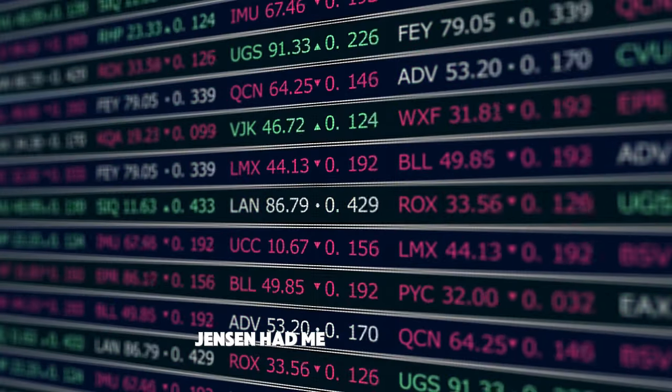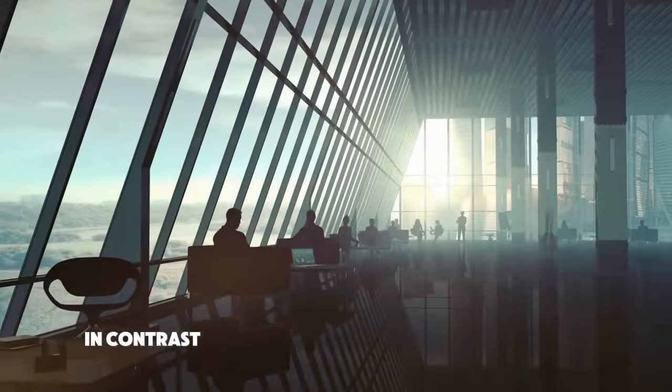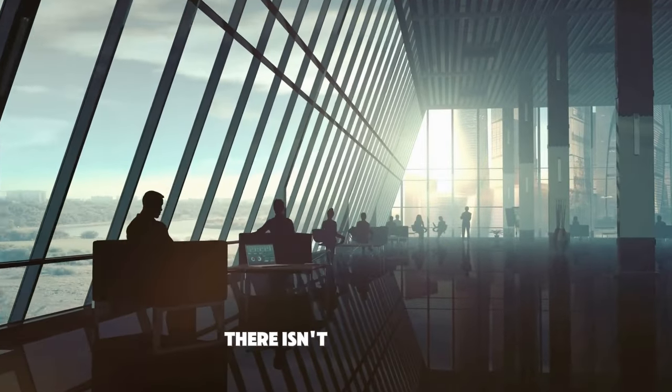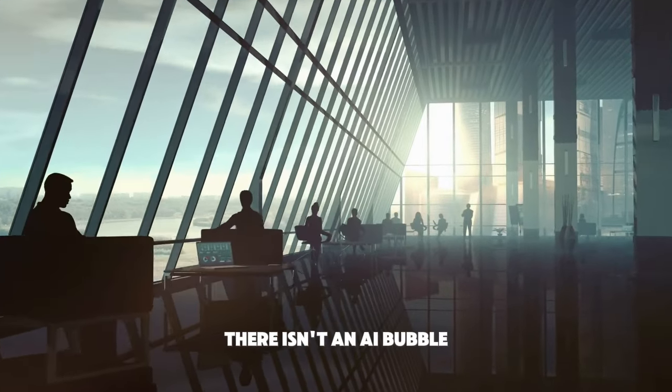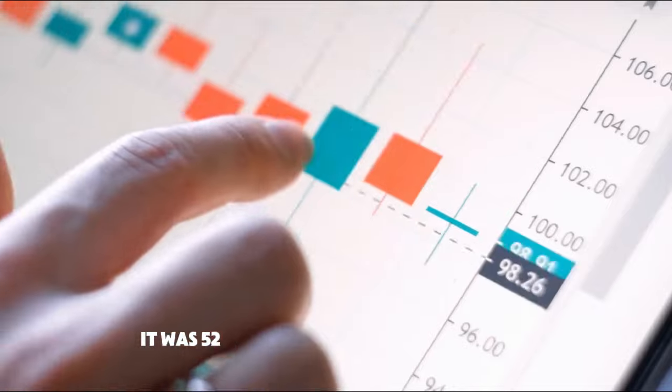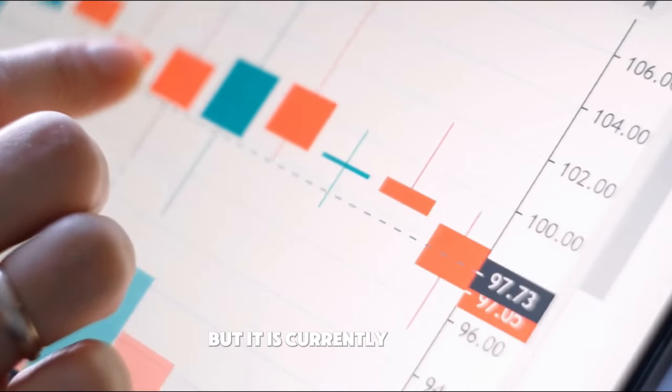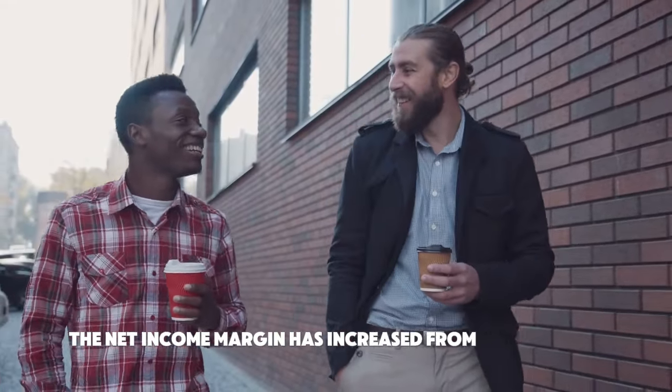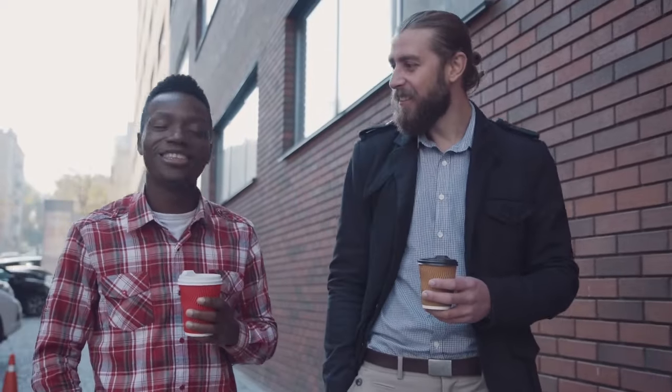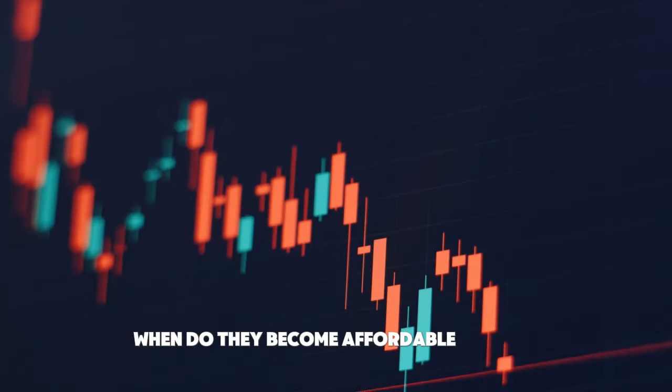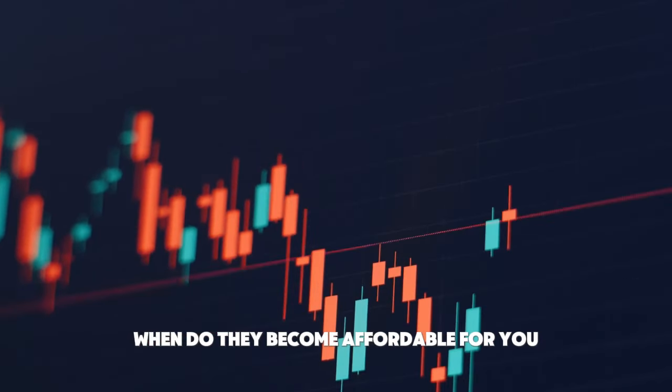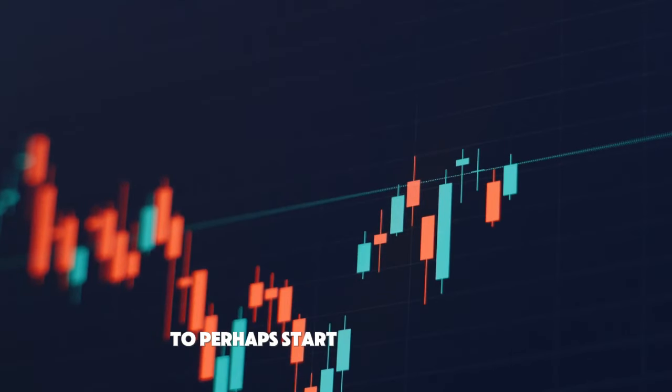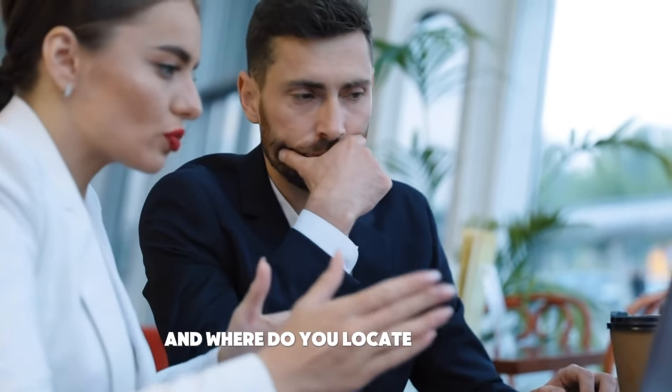You claim that, at least in contrast to the previous significant tech bubble, there isn't an AI bubble. You mentioned a few comparisons. It was 52 times forward earnings in 2000, but it is currently 24 times. The net income margin has increased from 16% to 28%. When do they become affordable for you, for those who are not in them to perhaps start at the beginning and establish a position, and where do you locate them now?